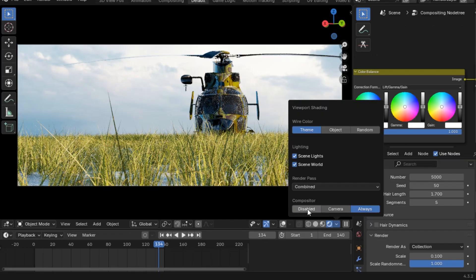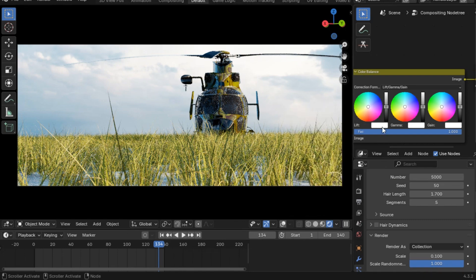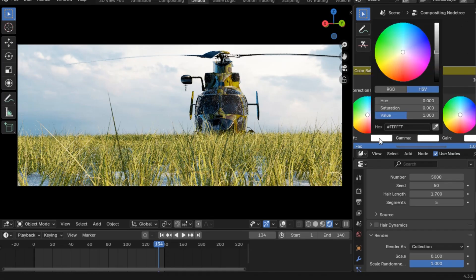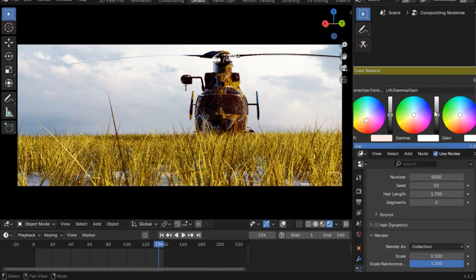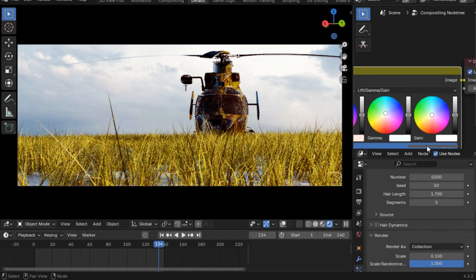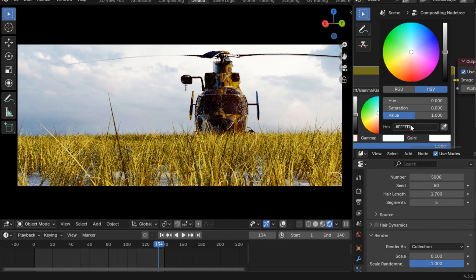Go to the first value — the Lift — and I'll use a hex value that is slightly pinkish but light. Now for the Gamma value, use hex tag F7 4F. Then tweak the Gain value as well — use hex tag FF F9 F7.